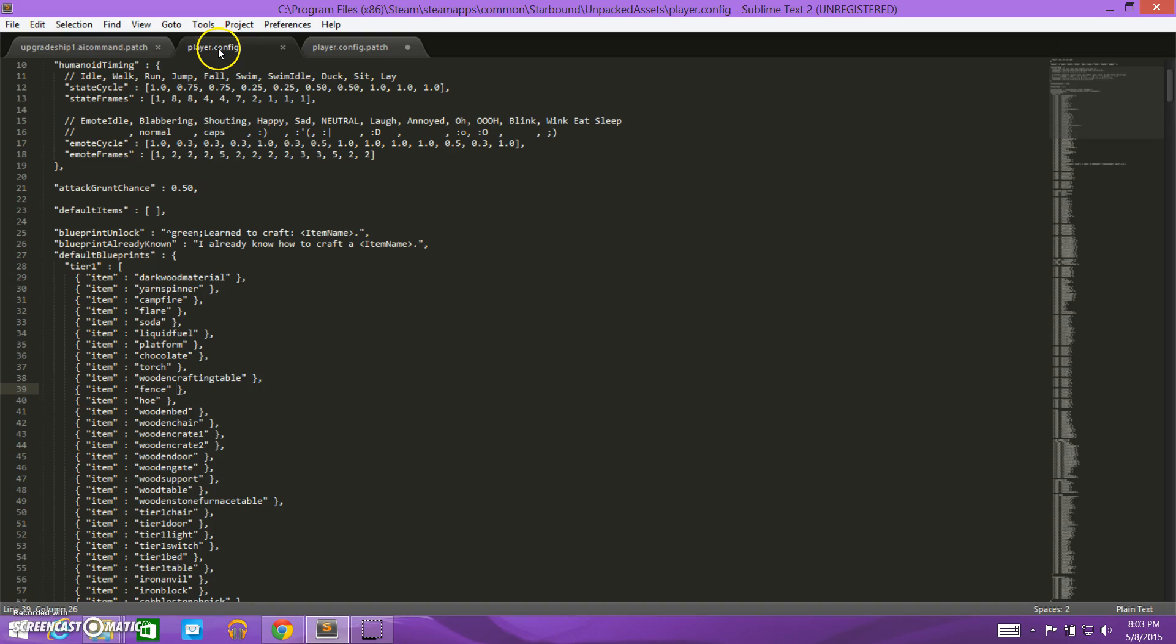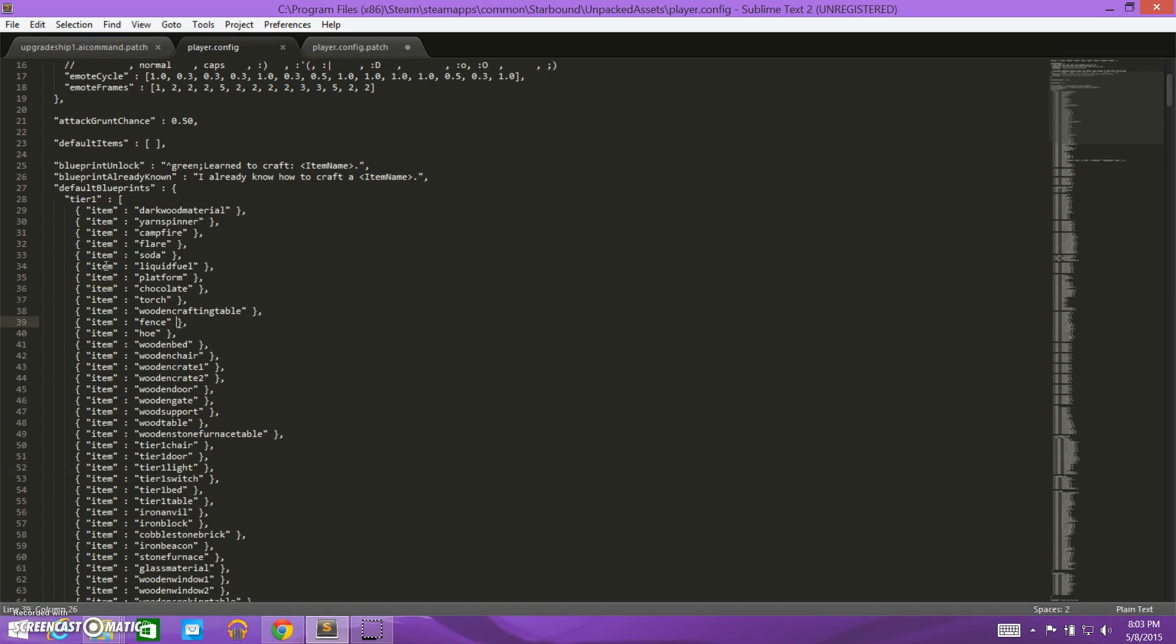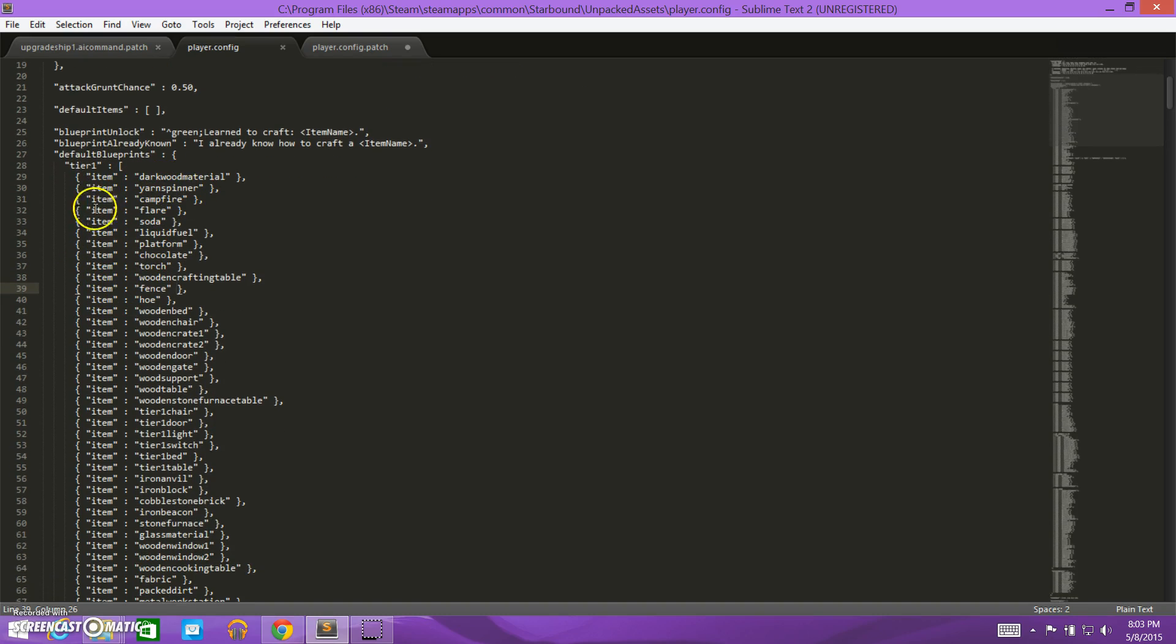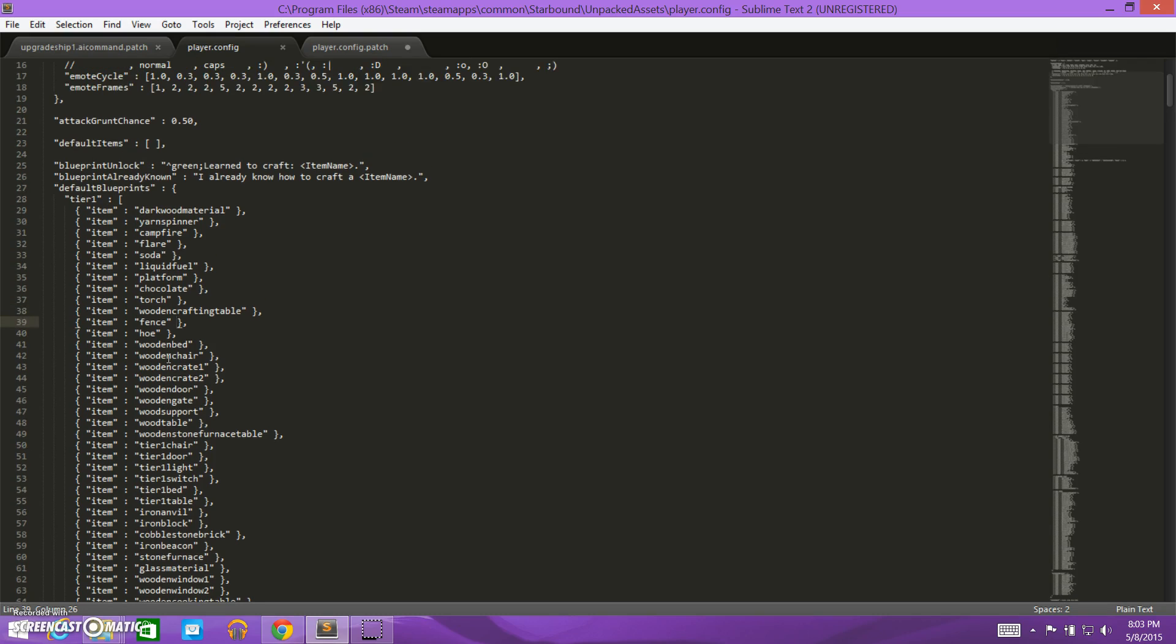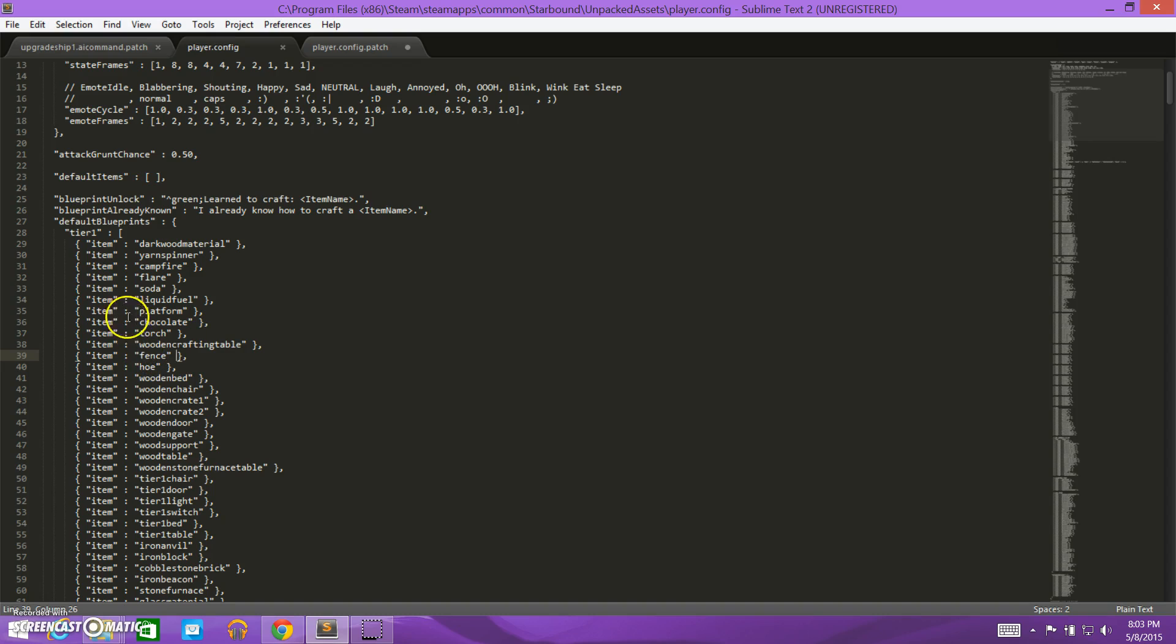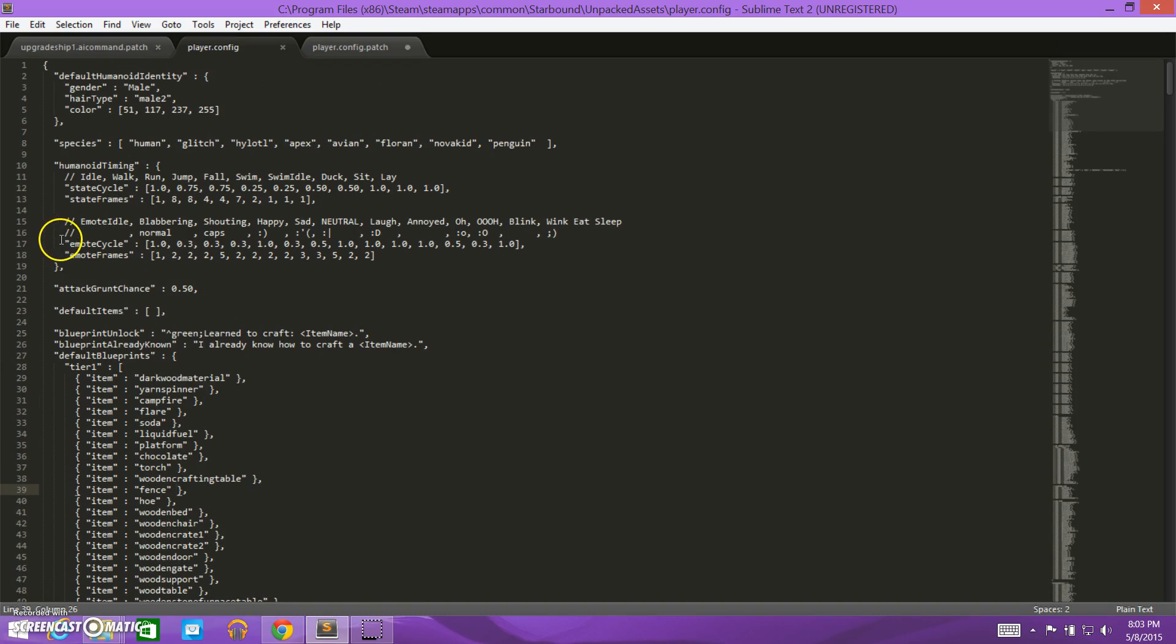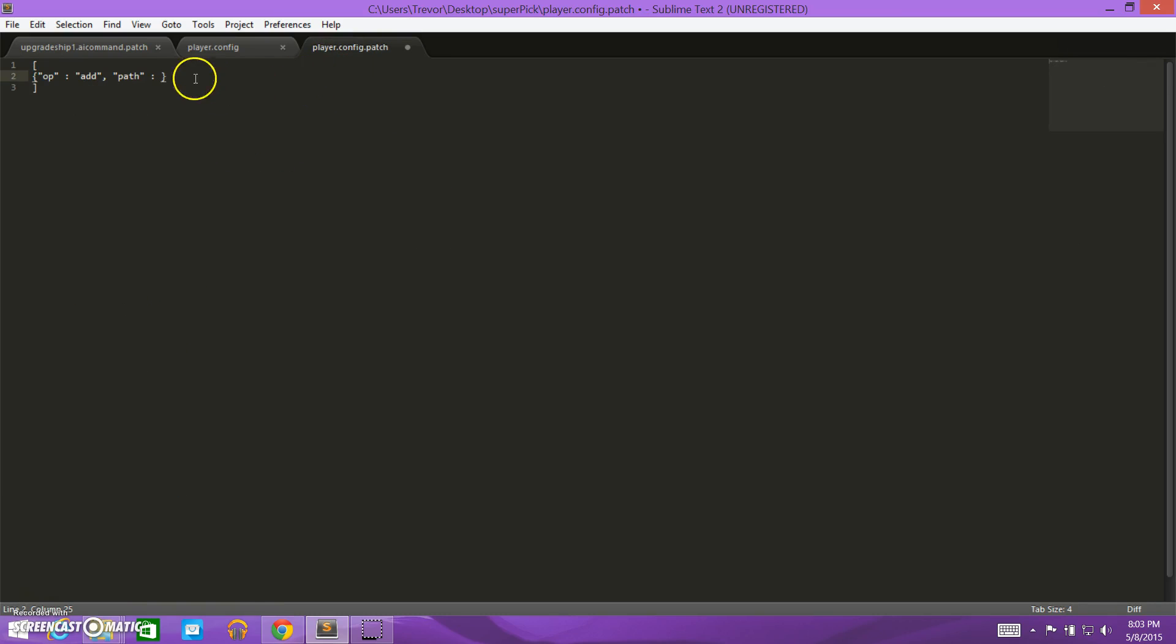So let's look at what our path should be. We need to start with the outermost item, and work inwards to where we want to place this thing. These are all of our tier one blueprints, so we want to add ours somewhere in this list so we can craft this super pick at tier one. The outermost item here is the default blueprints, so that's going to be our first part of our path here.